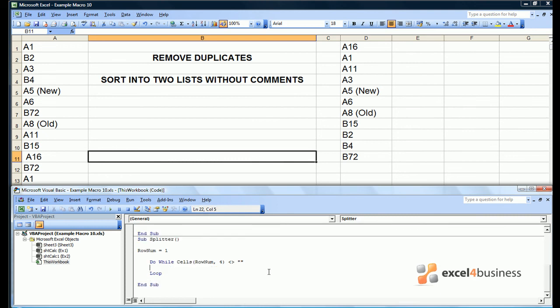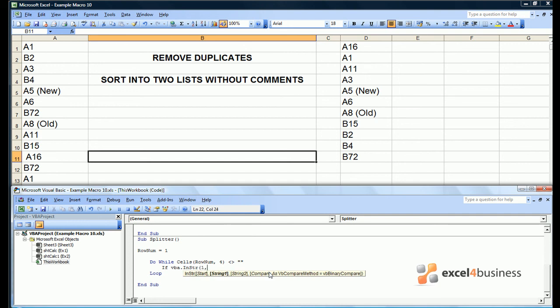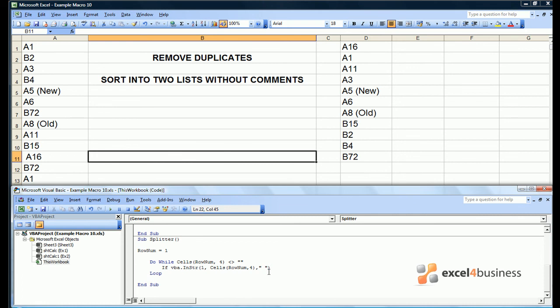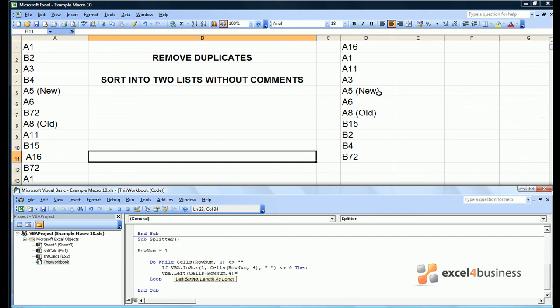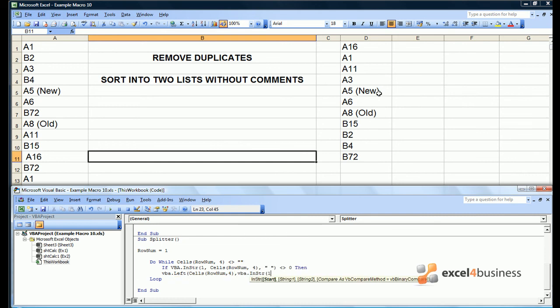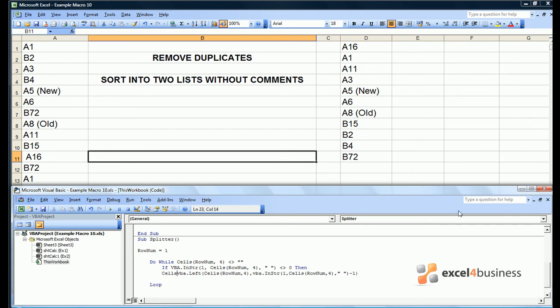So the first thing we want to do to each cell is to work out if they've got a comment. That can be done by finding out if they have a space. So if vba.instring from the start of the specified cell has a space, which you can indicate as two parentheses with a space in between, if that isn't equal to zero, then that means there's a space in the entry. In fact it means there's a comment we want to trim. The way in which we want to trim it is to take all the left hand side of the entry. Such as in D5 we want to retain the A5 but drop the new. Therefore we want to take vba.left of our string, and our length is actually equal to the position of the space minus one, because we want to stop just before the space. Then we can set the cell equal to our function.